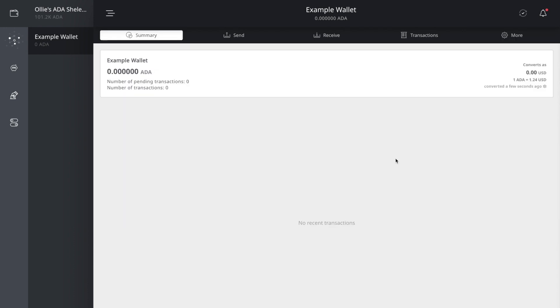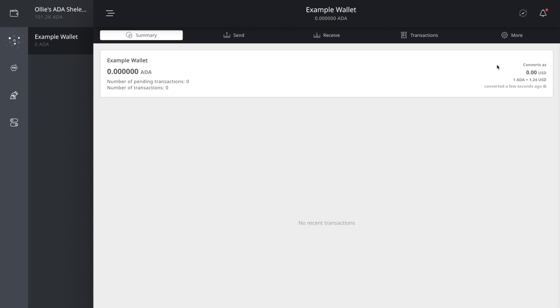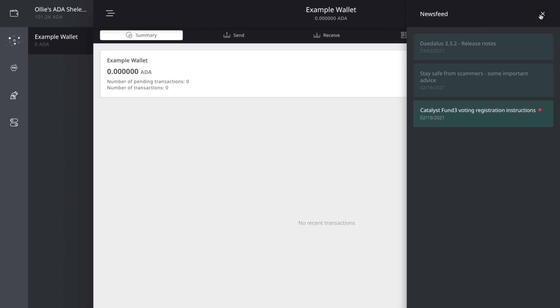Back at the summary tab here, you're going to see this notification bell. So this is your news feed. So every time when Input Output HK has a new update released for the wallet, so you're going to actually be updating your Daedalus mainnet wallet frequently.